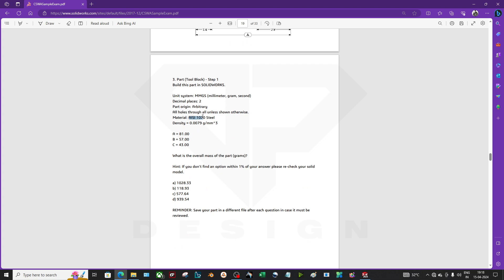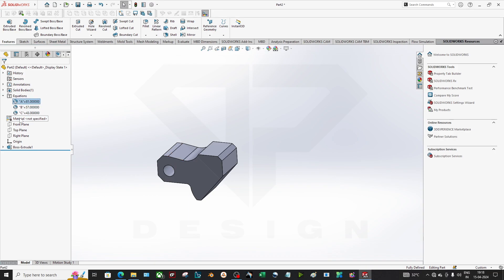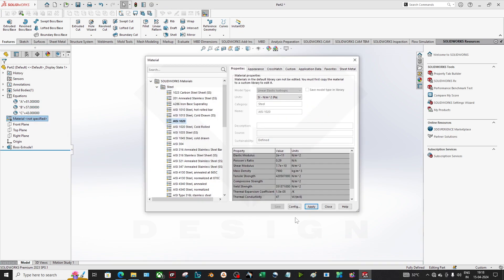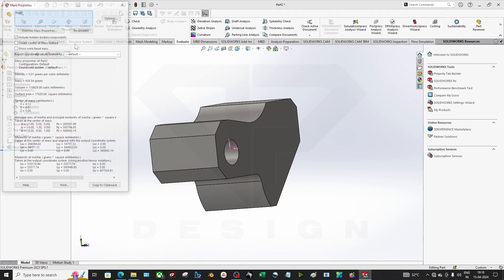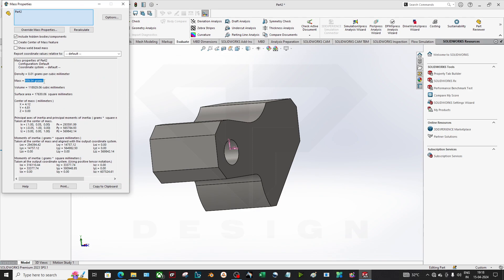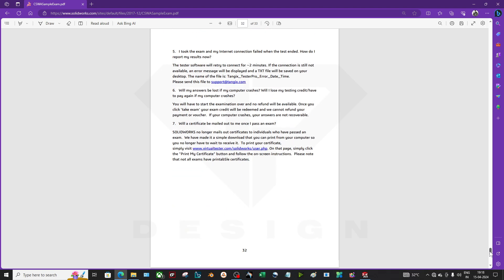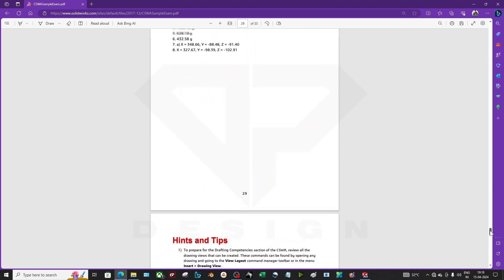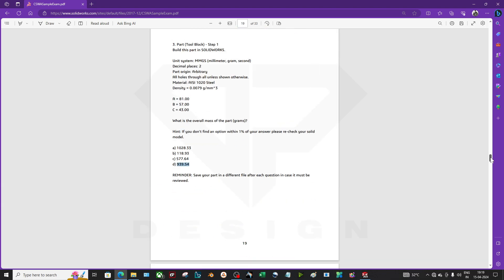Now the material is AISI 1020 steel, which has a density of 0.0079 g/mm³. Go to the Material menu — you can also change any dimension from the Equations menu, which is easier. I applied AISI 1020 — the color changed — then go to Mass Properties. The mass is 939.54 grams. You can see the third answer option matches: 939.54.